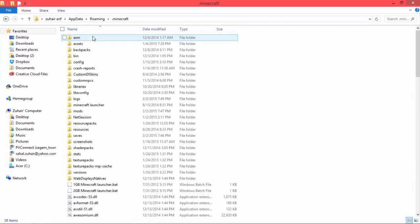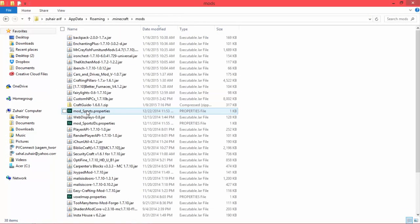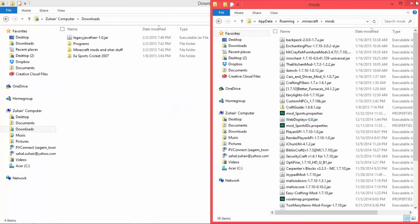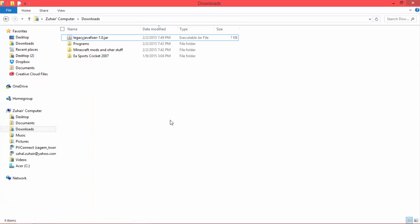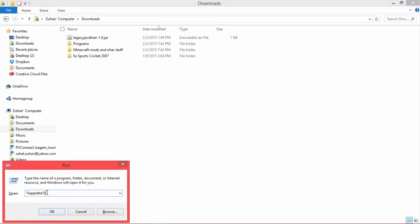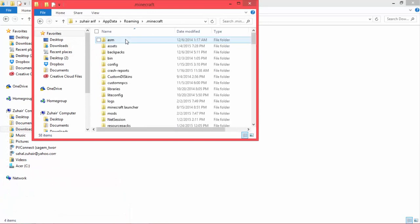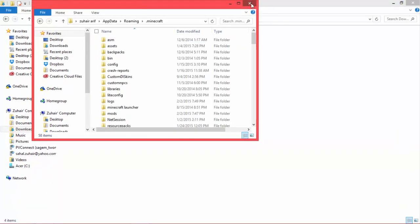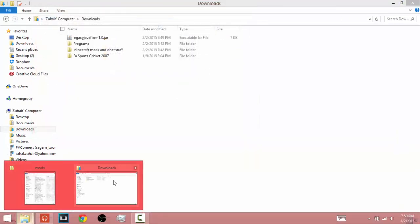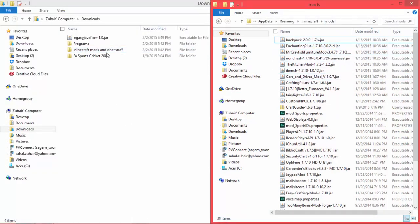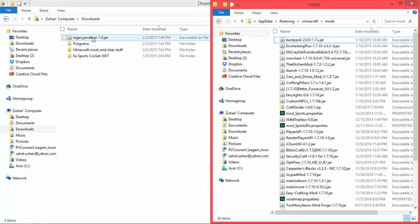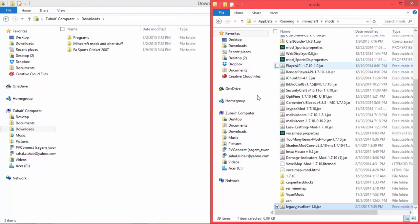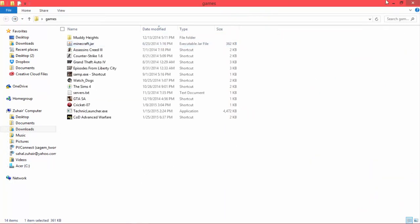So now it will give you a roaming folder. Click on it, go to dot minecraft, go to mods. Snap it to the side. You can also open it by doing Windows key and R, type percent app data percent, press enter. Now you're going to just snap it on the side, and in the mods folder, take the Legacy Fixer and drag it into the mods folder.